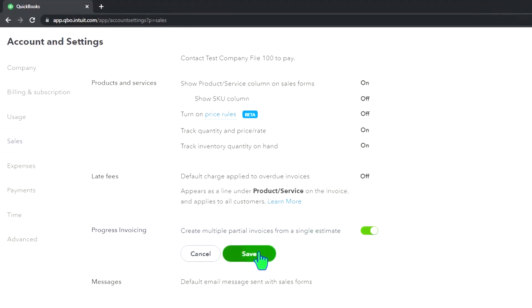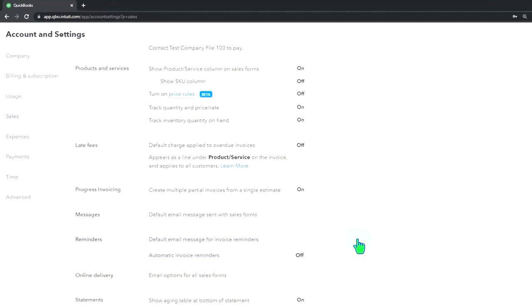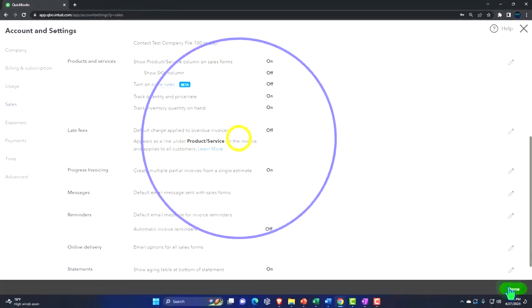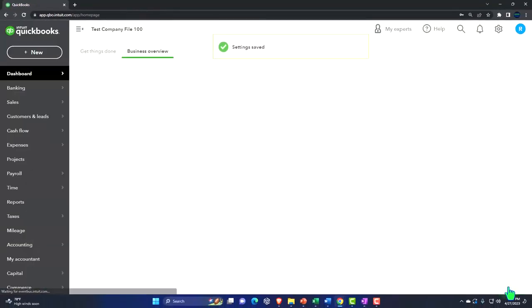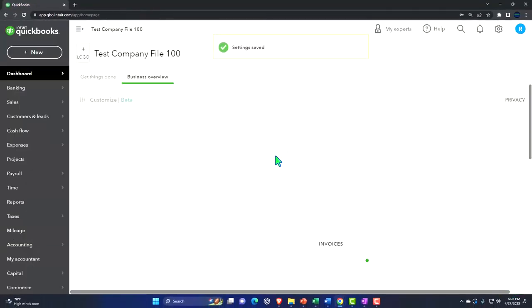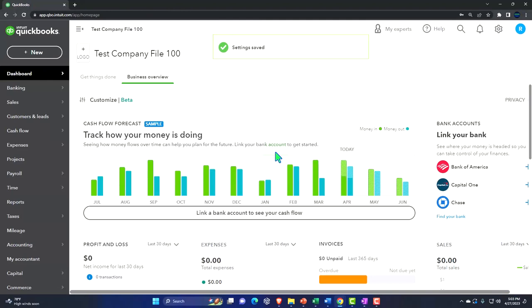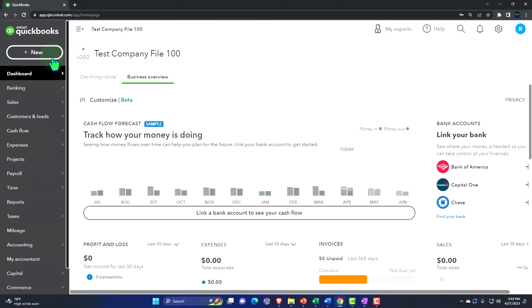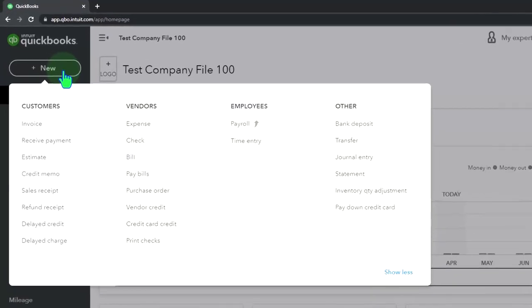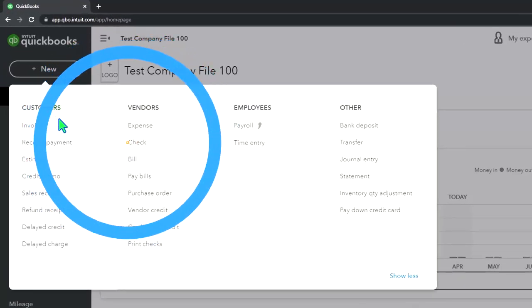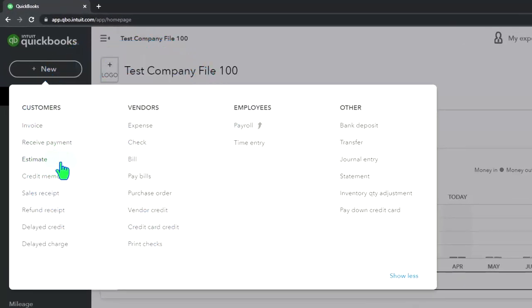It's not generally on by default, so you got to toggle the progress invoicing on, then say save, and then we're going to say done. Now normally the process when you have a progress invoicing type of system will be that you're going to be entering an estimate and then you're going to be basically billing for part of that estimate.